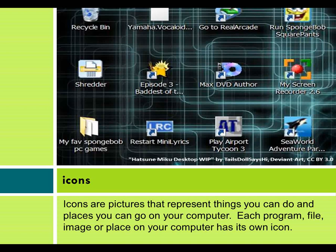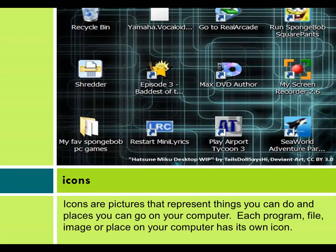Icons. Icons are pictures that represent things you can do and places you can go on your computer. Each program, file, image, or place on your computer has its own icon.